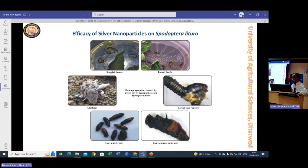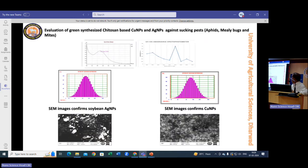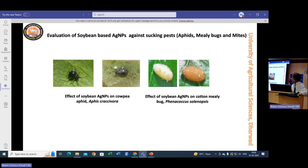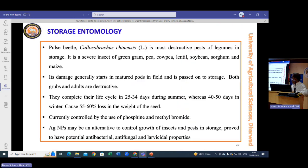We evaluated the impact on Spodoptera litura — the damage it causes and how silver nanoparticles affect it. We studied larval mortality in Spodoptera at what specific stage the nanoparticles are most effective. We also evaluated copper and silver nanoparticles against sucking pests in several crops. Images show healthy insects versus those treated with silver nanoparticles, which were deformed or killed, with mortality considerably increased. We also studied the phytotoxicity of those nanoparticles.